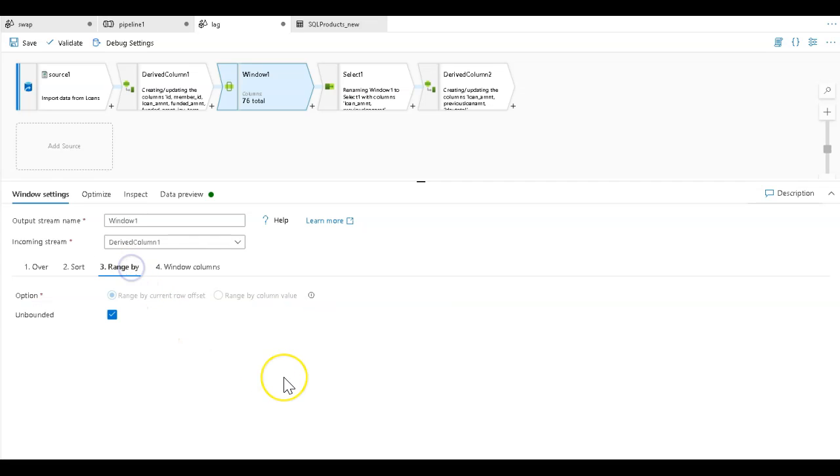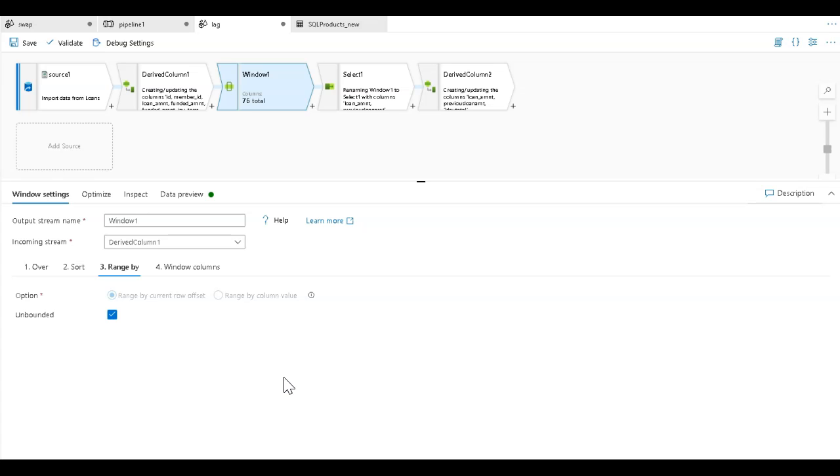Then you set your range. In this case, I'm going to look at the entire set of data unbounded. I'm doing this to demonstrate both the lead and the lag functions within the window transformation. However, if you're going to use unbounded data sets, just understand the performance impact of doing that. You're going to have to bring in all the data to perform the analytics and aggregations.